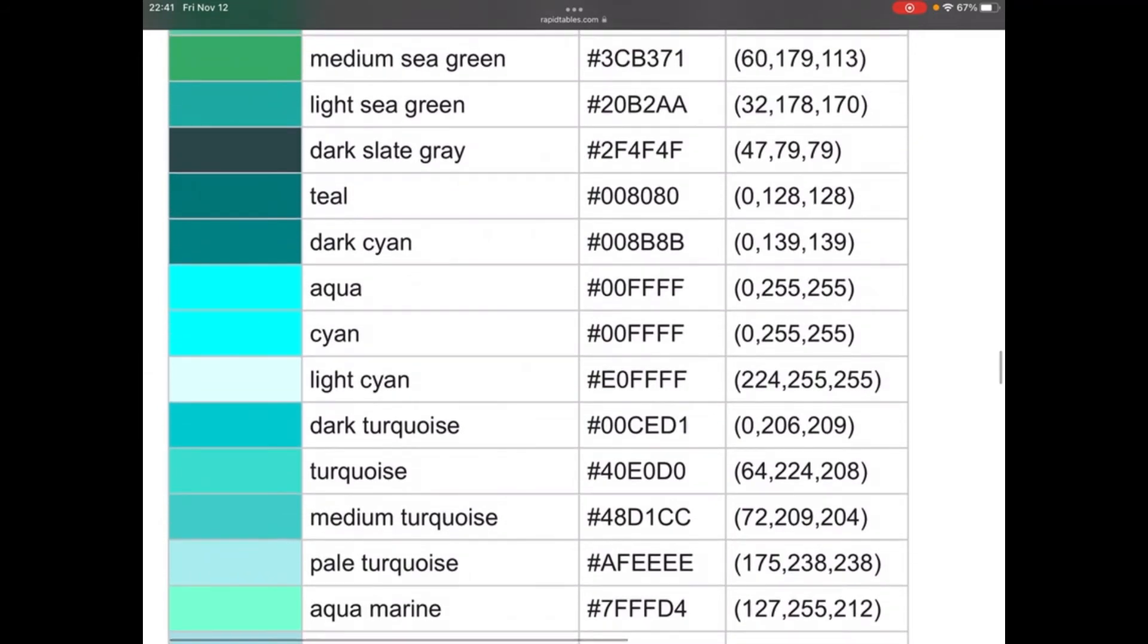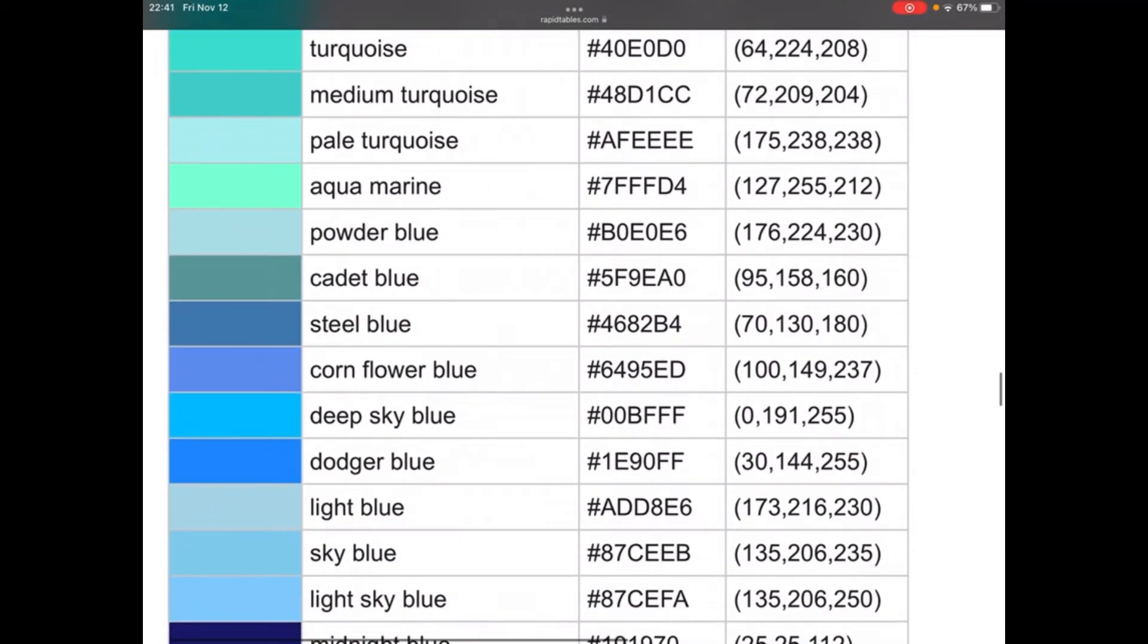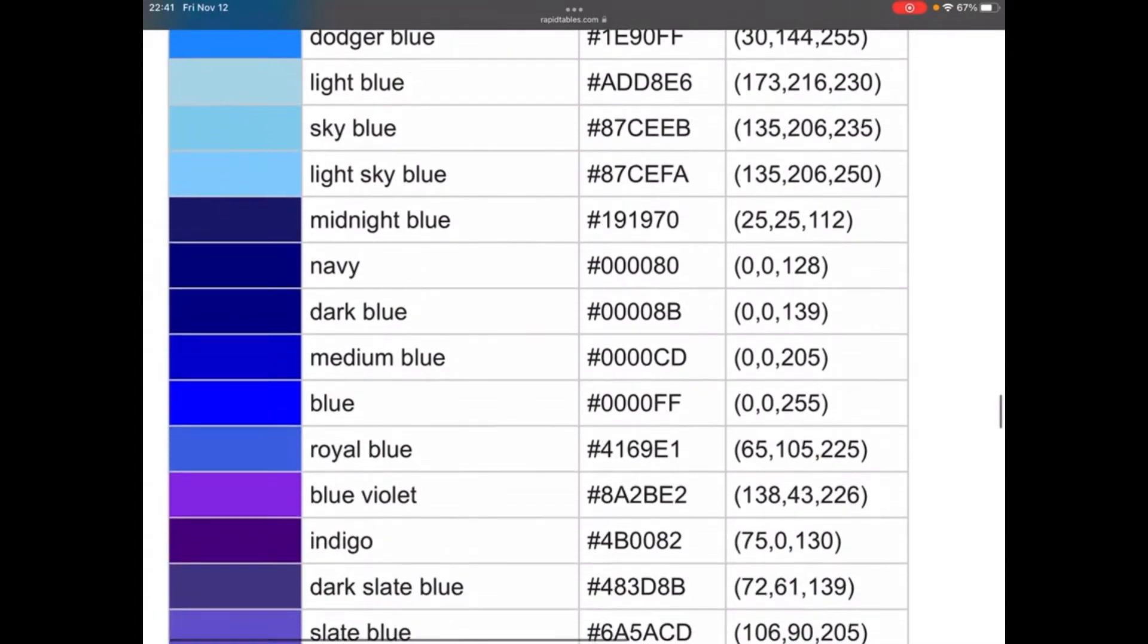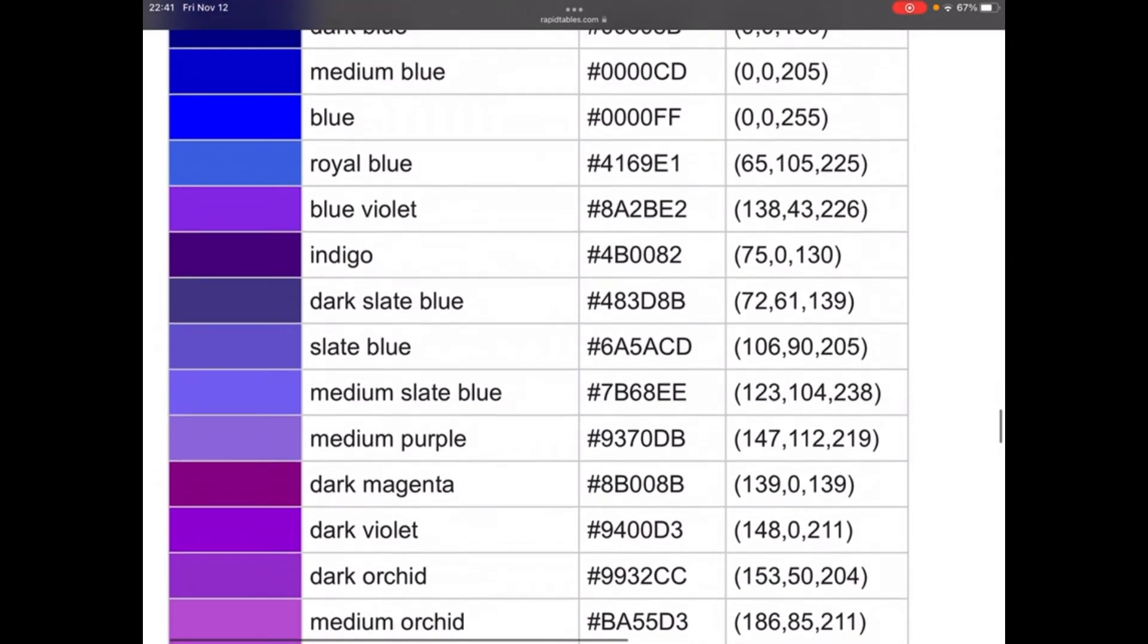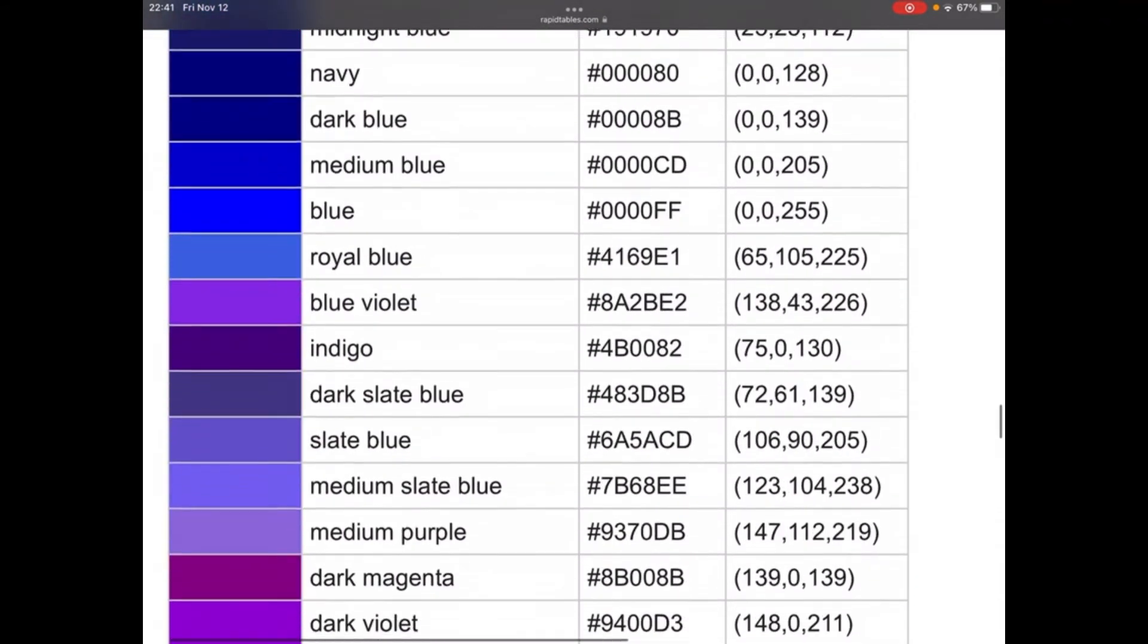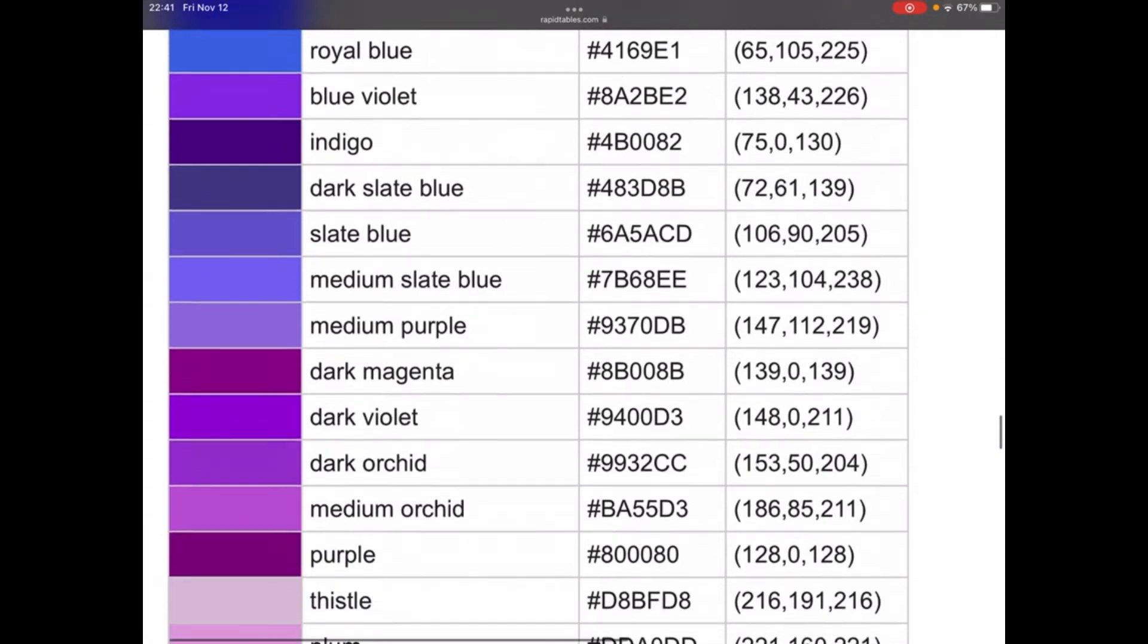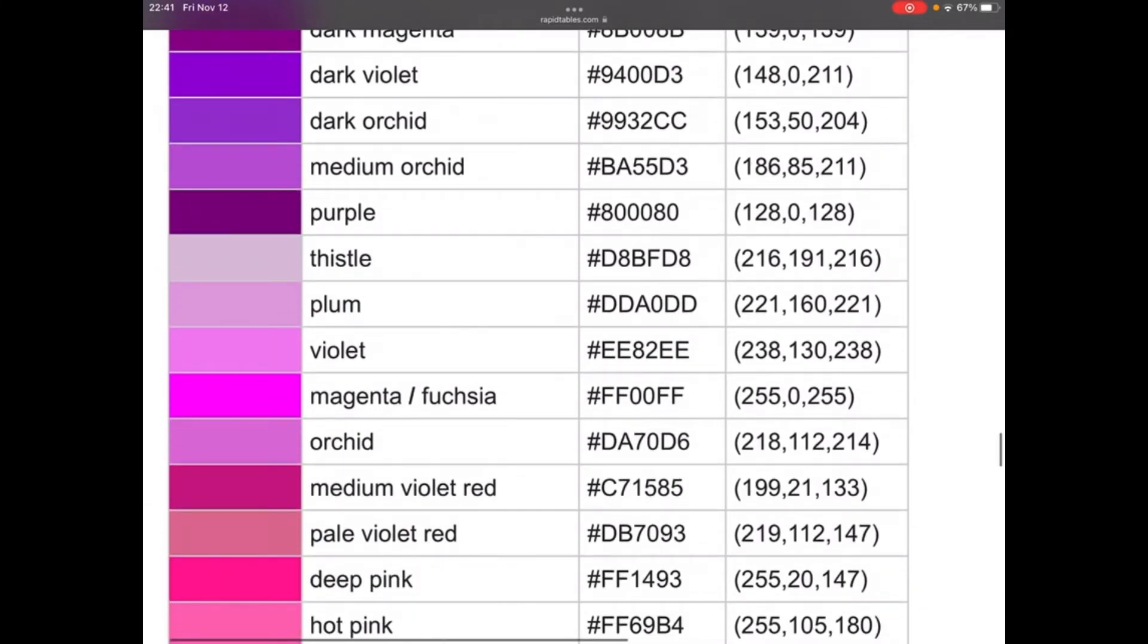We have aquamarine, we have cadet blue, cornflower, sky blue, light blue. Light sky blue, this one's navy and there's midnight blue. We're moving to blue or royal blue, blue violet. Indigo and there's violet. Violet's different than purple, but in Crayola they look the same. This is magenta and fuchsia. Orchid, medium violet red, pale violet red. Pale color means like it's a bit of neon.